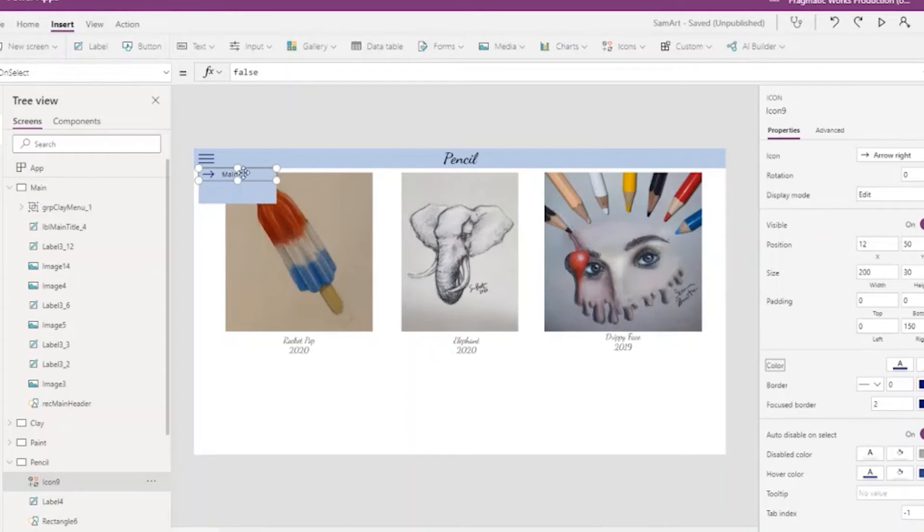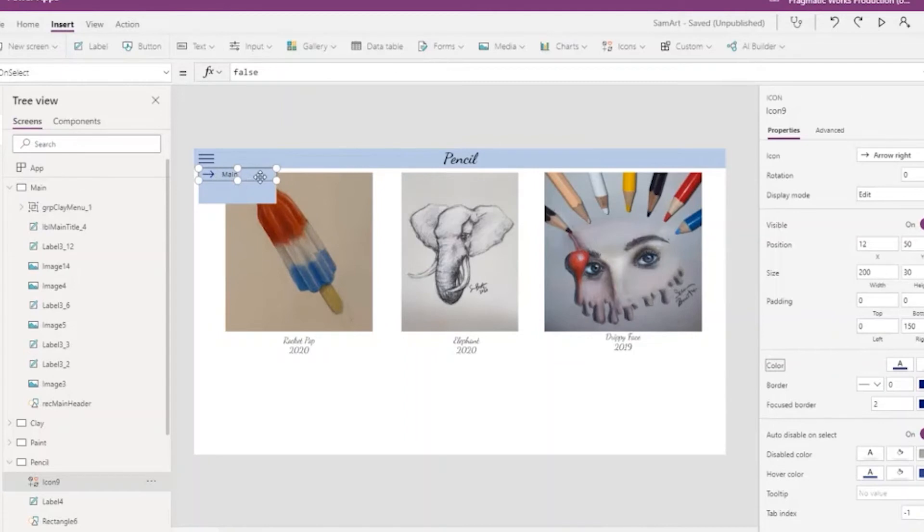Now the reason we need both of these is that the label does not change your mouse whenever you hover, but the icon does. So now we have the arrow, which will change our mouse whenever we hover, and then the text that says where we're going.